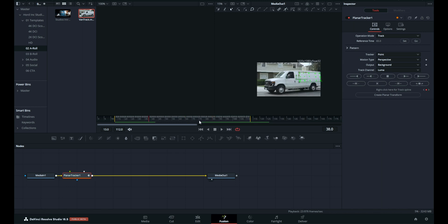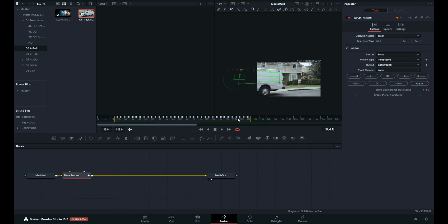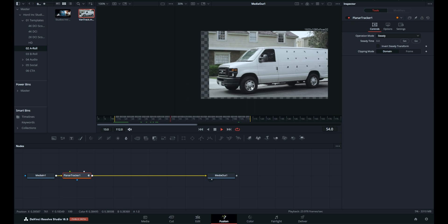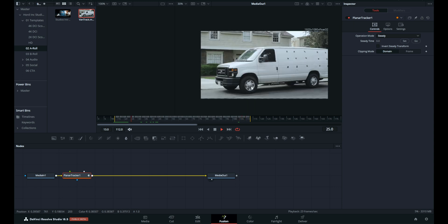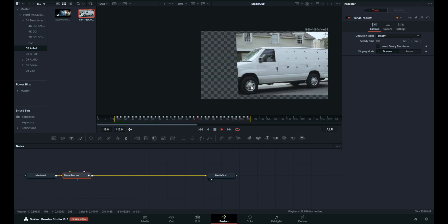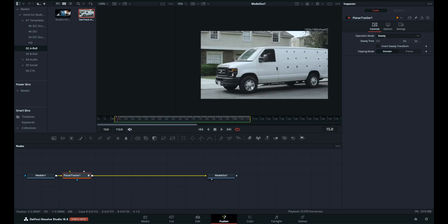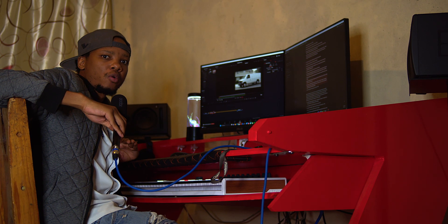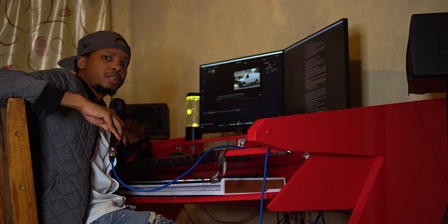Despite the majority of the van disappearing off the screen, the planar tracker continues to track right to the end of the clip. If you want to evaluate that the track data is 100% on the mark, change the operation mode from Track to Steady. The side of the van stays locked in place throughout the timeline playback. Reset the operation mode pop-up menu back to Track.